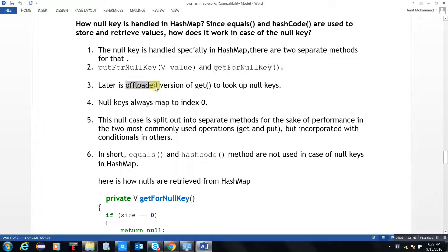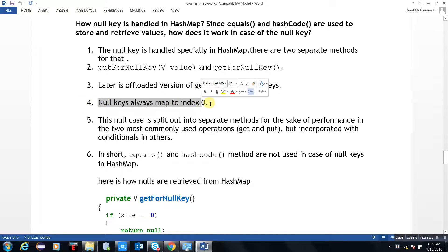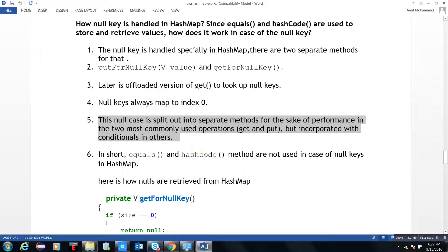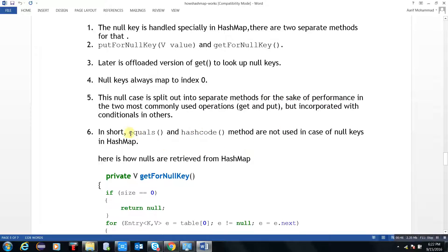The getForNullKey is an offloaded version to look up the NullKey. NullKey always maps to index 0 of the table. These NullKey methods are split out into separate methods for the sake of performance.